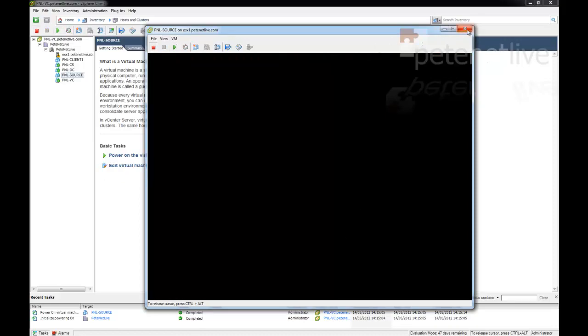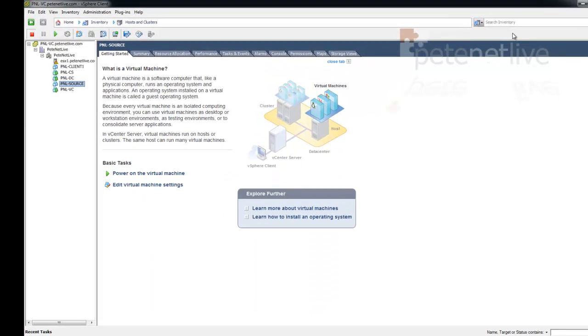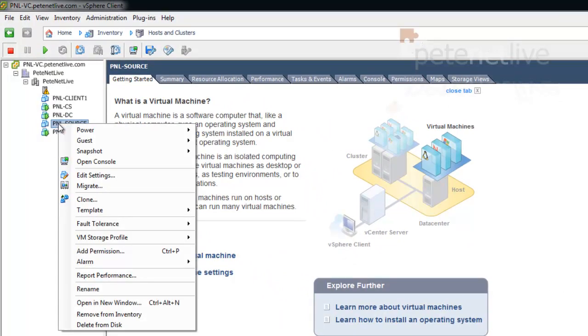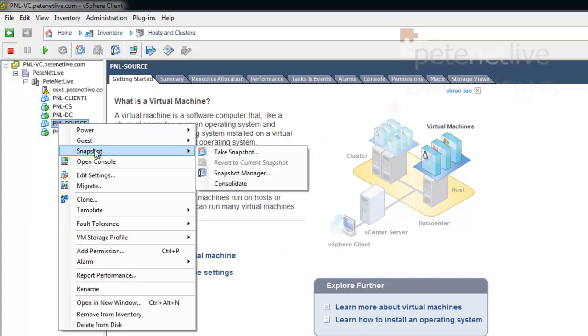Alright, now that it is off, I'm going to right-click it and take a snapshot of it.